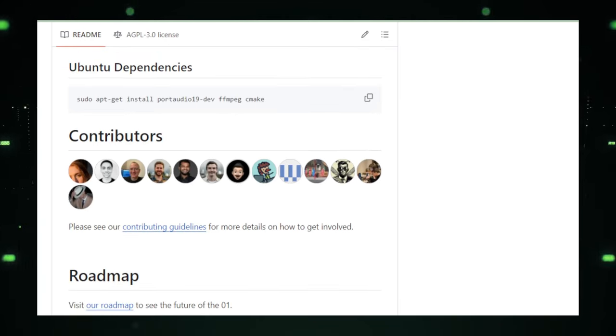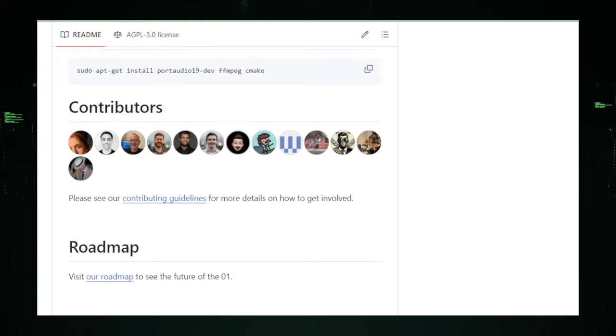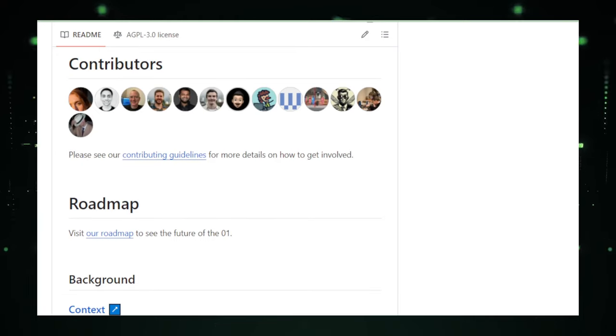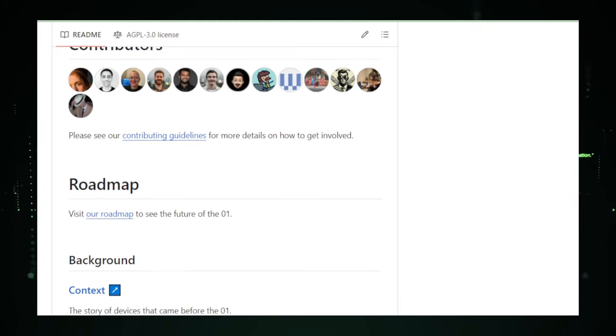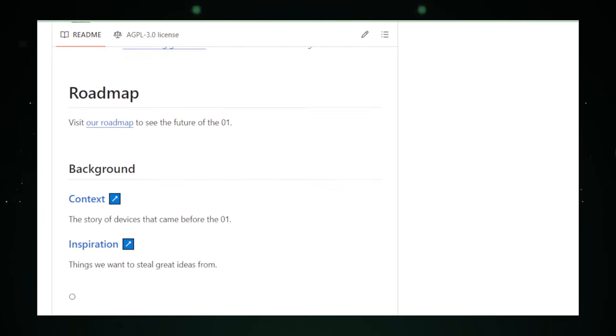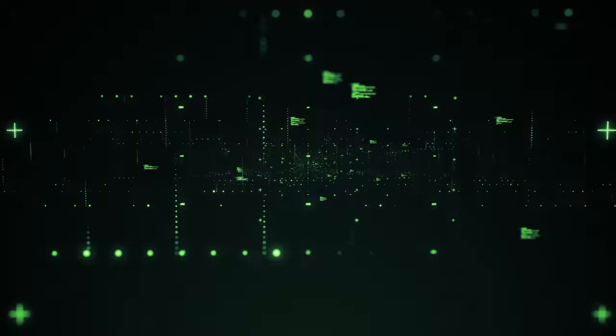All in all, the O-1 project is one to watch. It's for the adventurous souls who love getting their hands dirty with coding and creating something that could one day change how we all use our computers. So keep an eye on this project because it might just be the next big thing in tech.